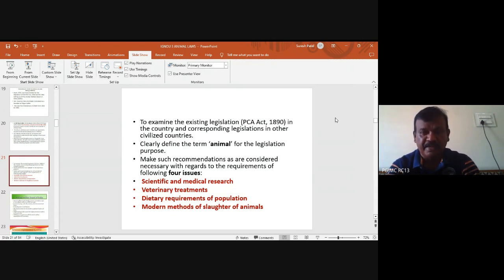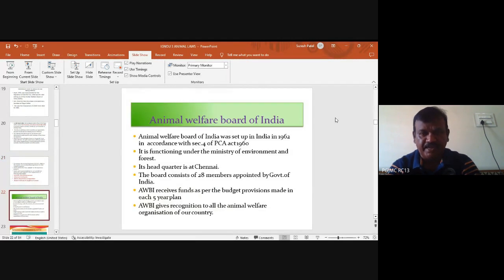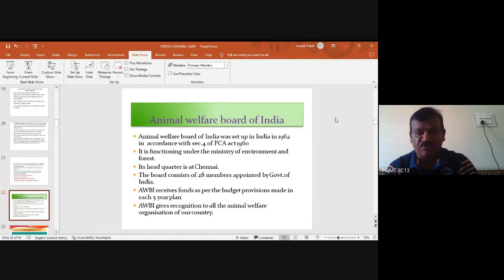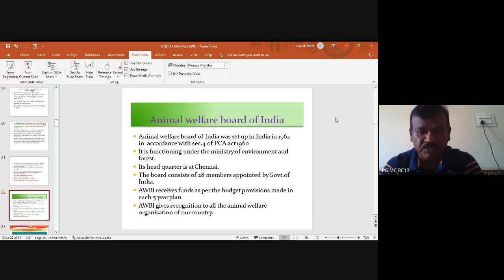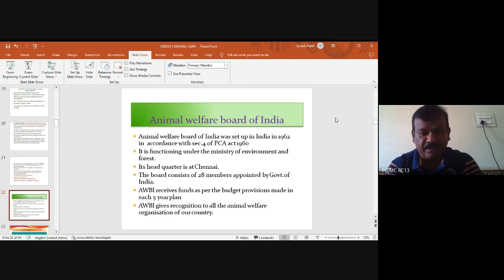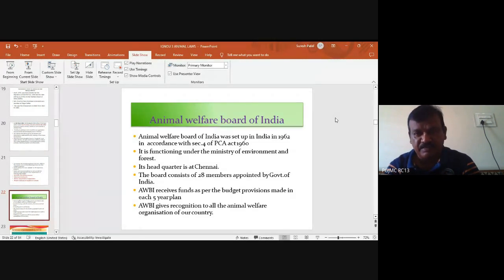Recommendations were formed based on four issues: scientific and medical research, veterinary treatment, dietary requirements of populations, and modern methods of slaughter. Based on these, the Prevention of Cruelty Act was finalized. The Animal Welfare Board of India was established in 1962 under the Act, functioning under the Ministry of Environment and Forest. Its headquarters is in Chennai. The Board has 28 members appointed by the Government of India and receives funds as per budget provisions made in each five-year plan. The AWBI gives recognition to all animal welfare organizations prevalent in the country.